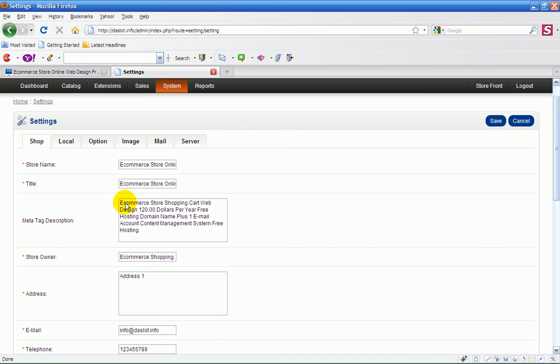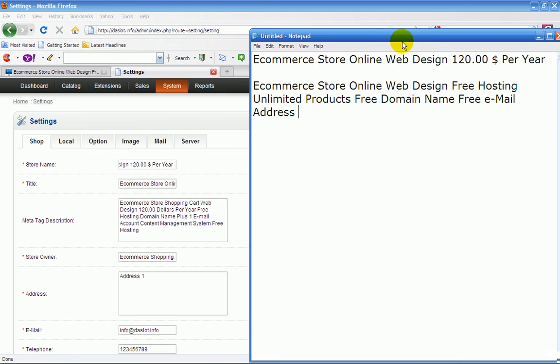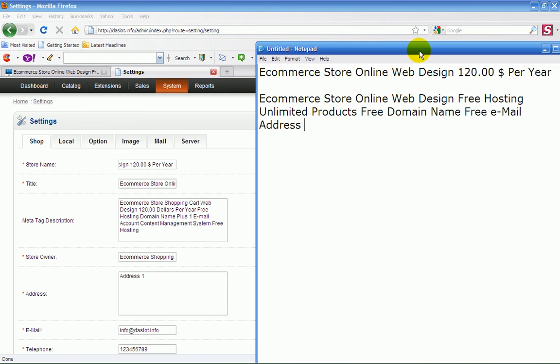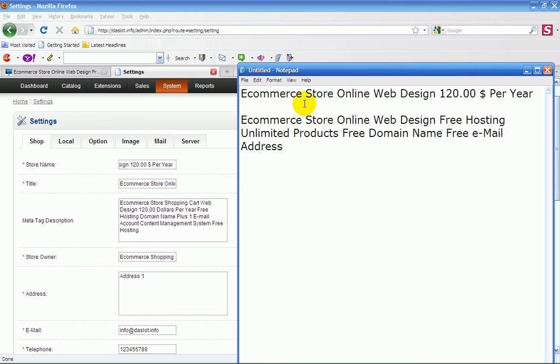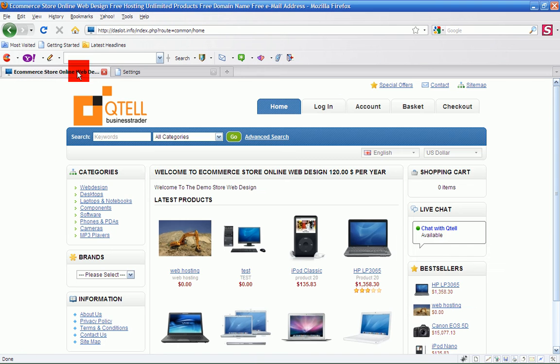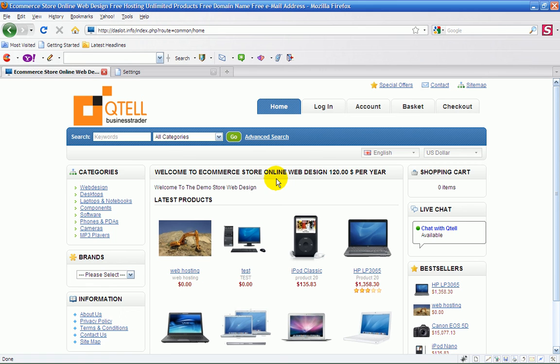So now I'm going to take you through the store name, title, meta, what is all this you're asking me. So let's go through the actual store name. I've got it as e-commerce store online web design $120 per year. So if we have a look at the website and see where I've got that. And there it is there. Can't go wrong. That's your store name. So you can change that to whatever you want.